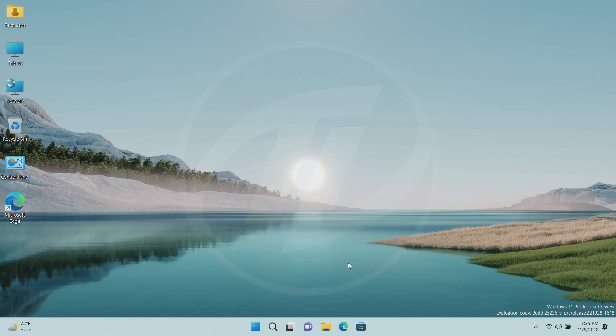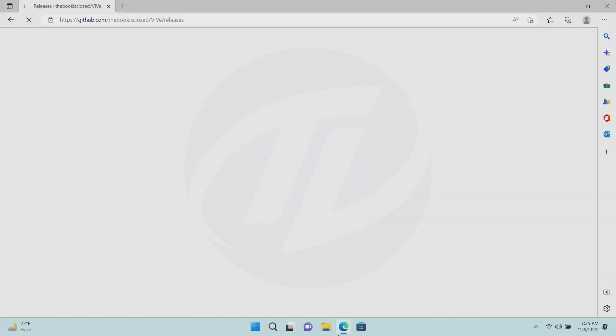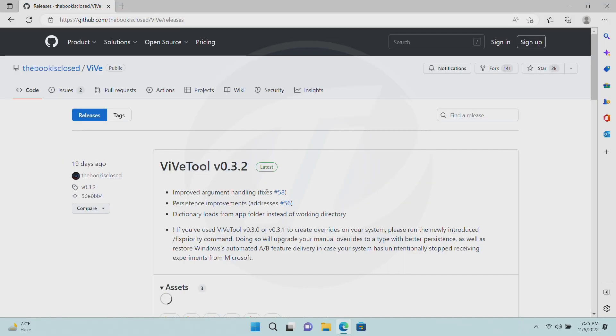For enabling new energy recommendations, you must have Windows 11 Build 25231. Now download the Vive Tool from the link given in the description.